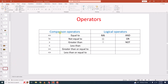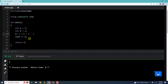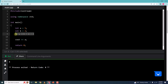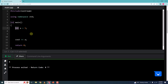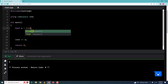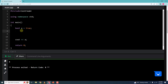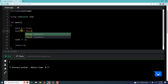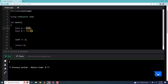Now let us move to comparison operators and logical operators. But before we do that, we need to learn about the Boolean data type. Just like we have integer, string, char, float and double data types, we have one more type called Boolean. Boolean data types use the keyword bool. It can store only two values — either true or false.